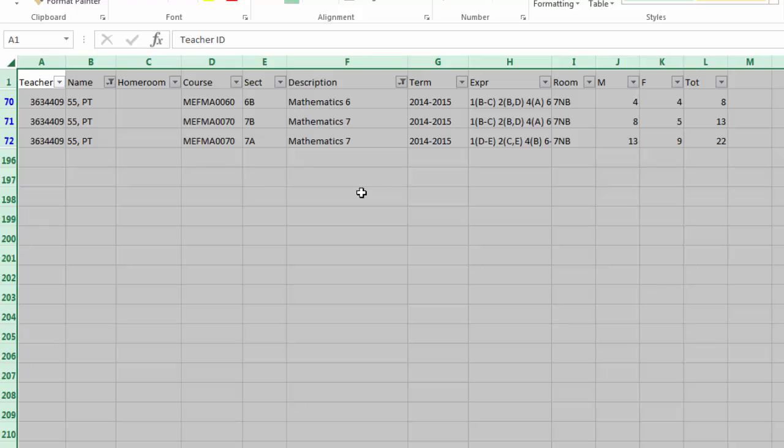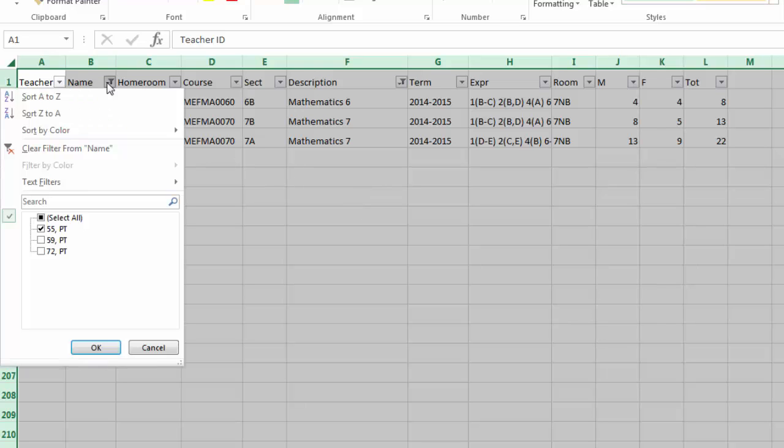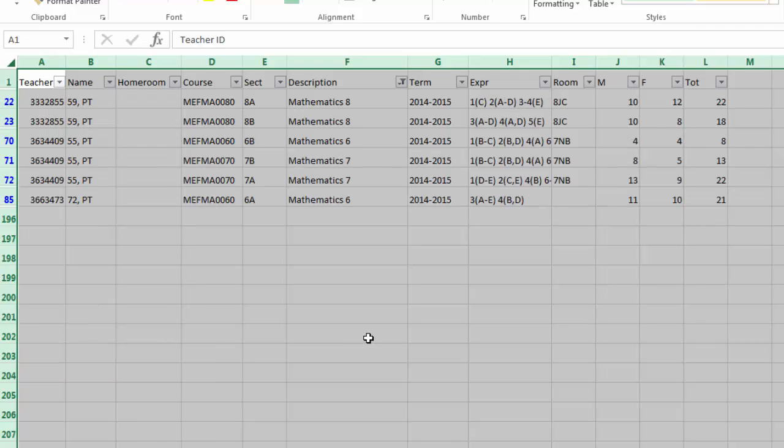To remove a filter, you can click back on this filter once again, hit Select All, and hit OK. And now you see the math classes for 6, 7, and 8 once again.